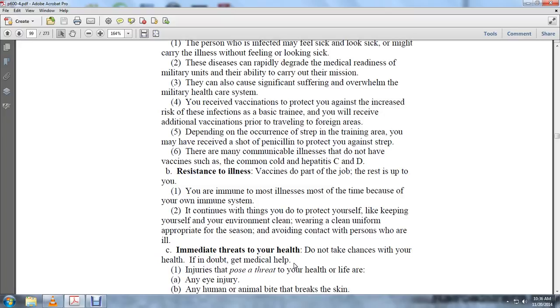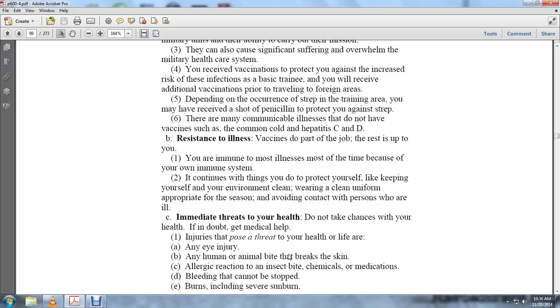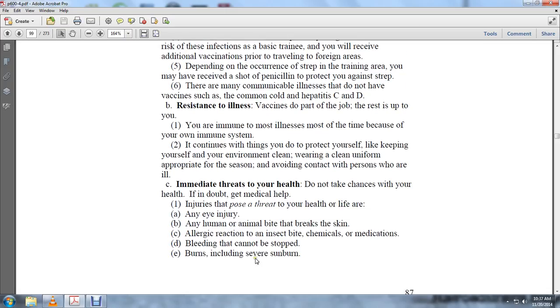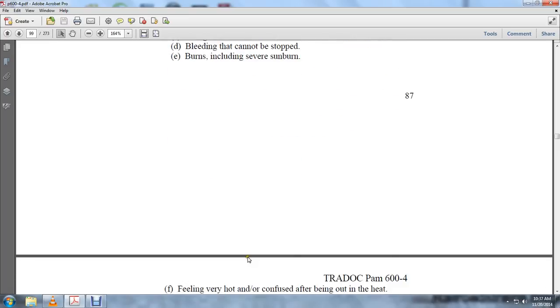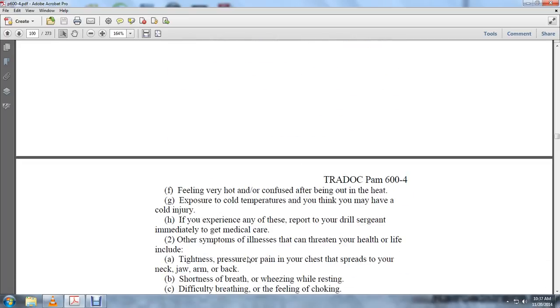Immediate threats to health: Do not take chances with your health. Report medical health injuries that pose a threat to your health or life, including any eye injury, any human or animal bite that breaks the skin, allergic reactions to insect bites, chemicals, and medications, bleeding that cannot be stopped, burns including severe sunburn, feeling very hot or confused after being in the heat, exposure to cold temperatures where you think you may have cold injury. If you experience any of these, report to the drill sergeant immediately to get medical care.